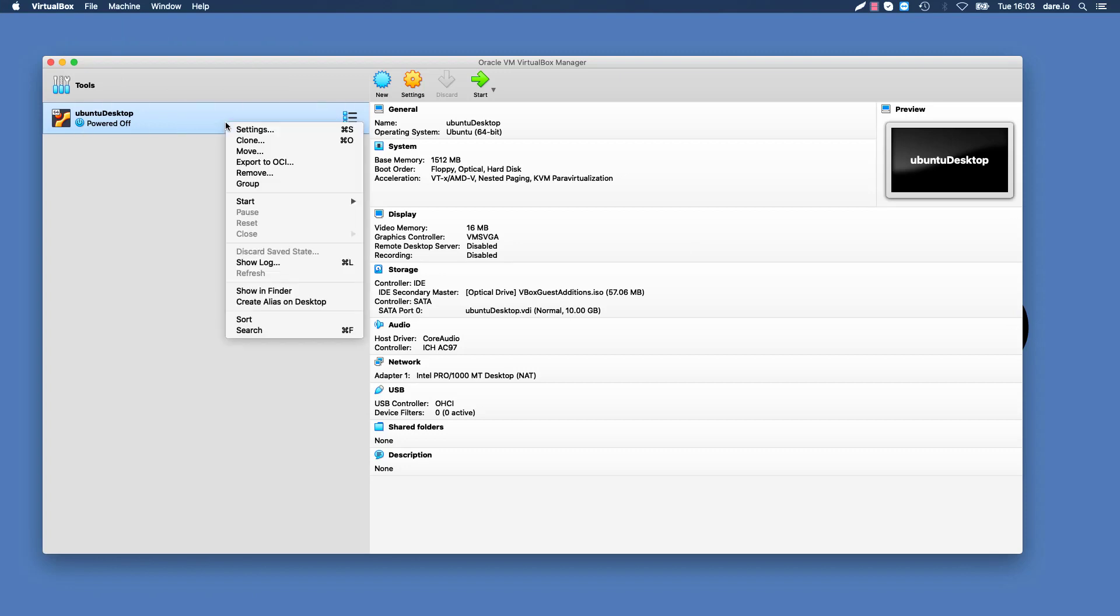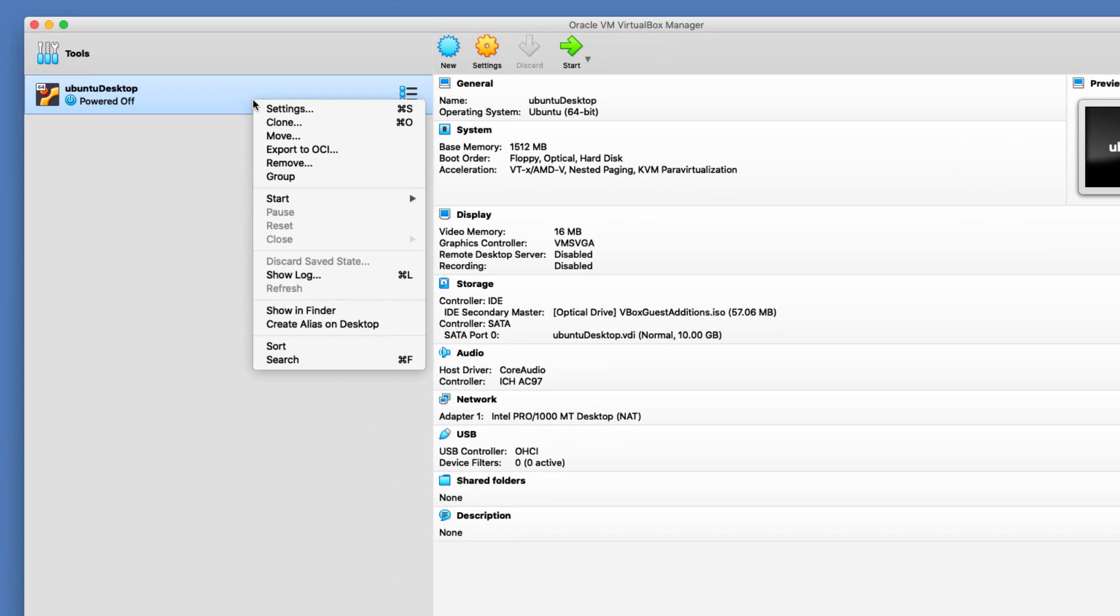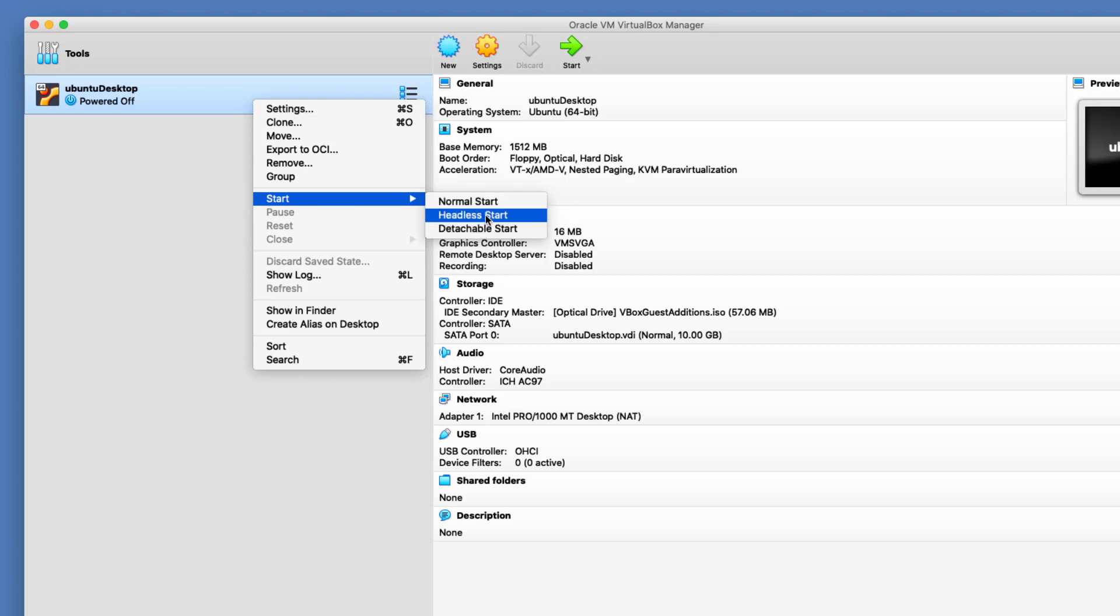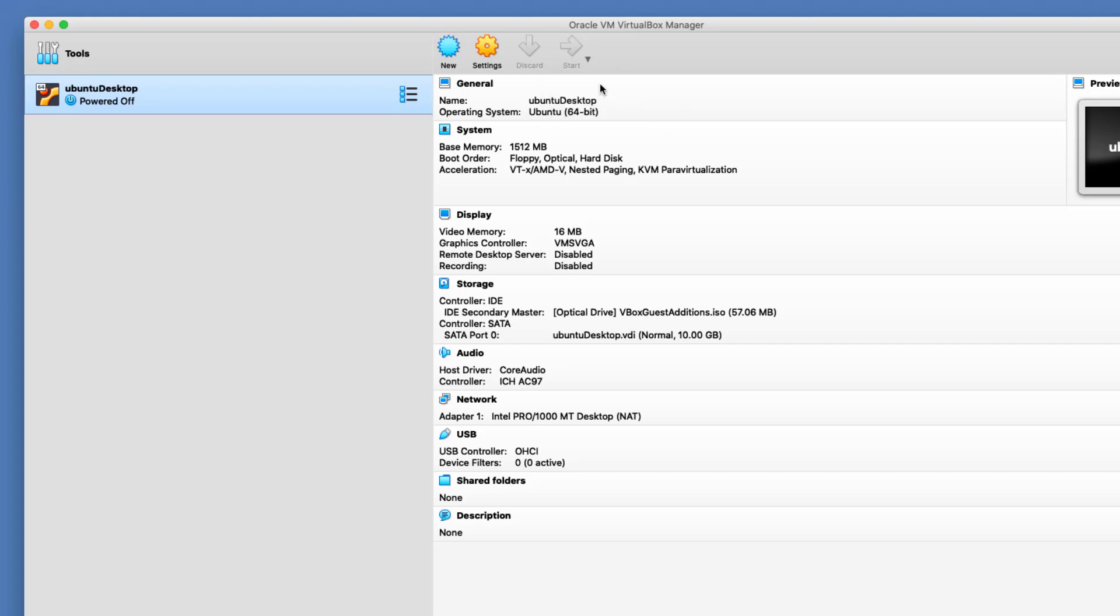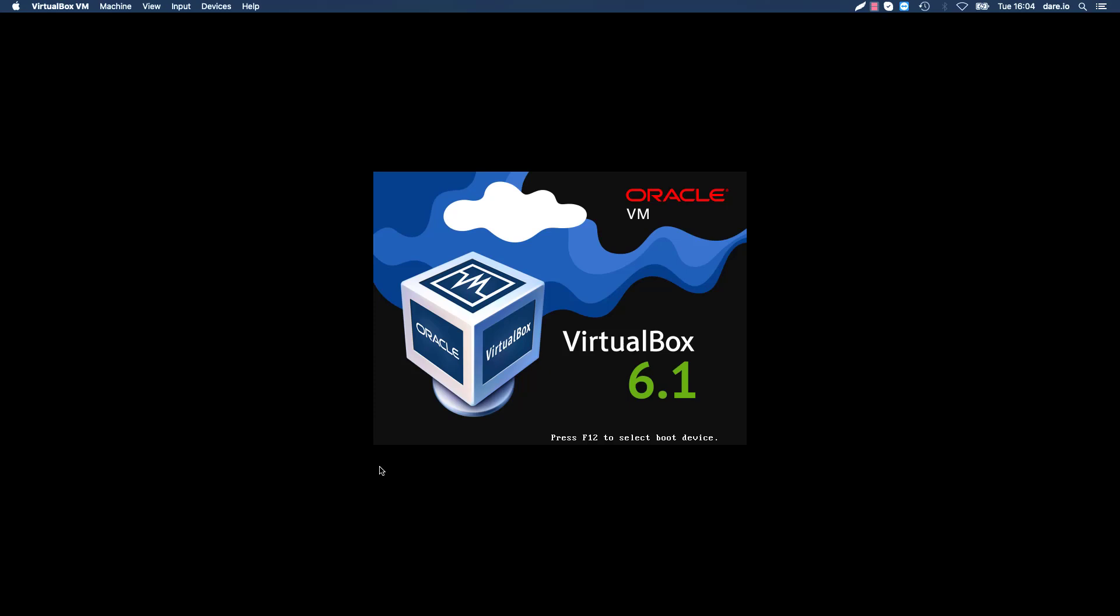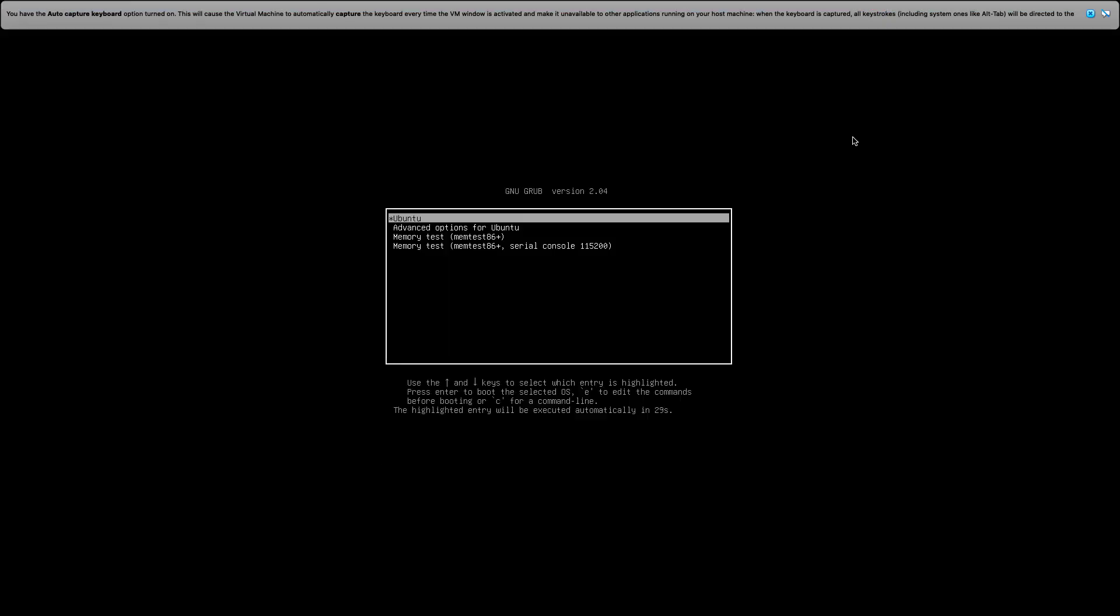So to start the virtual machine, just right-click on that and go to start. You have three options and what you're interested in is the normal start. Now headless start is just going to start it without any user interface. Detachable start I'm not really sure about, but it looks like it's similar to what normal start does. Another way you can do that is to go to this start button here with the arrow. I'll just click on normal start and that should bring up the interface.